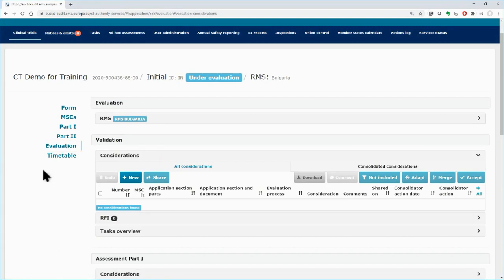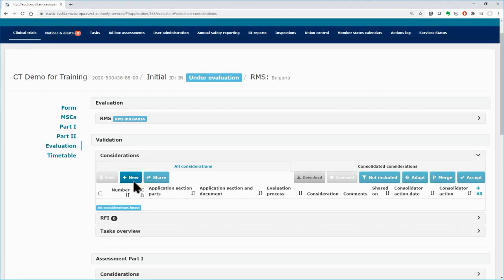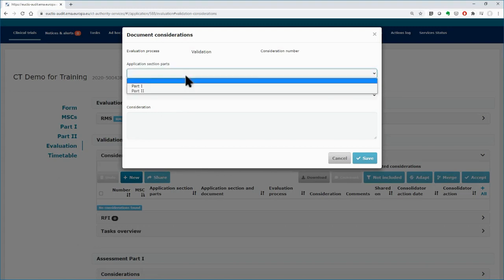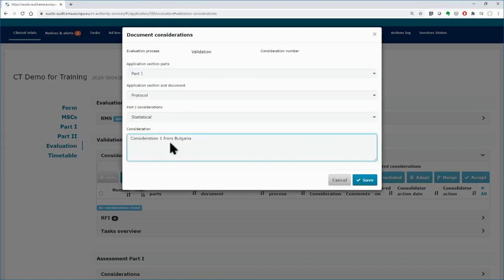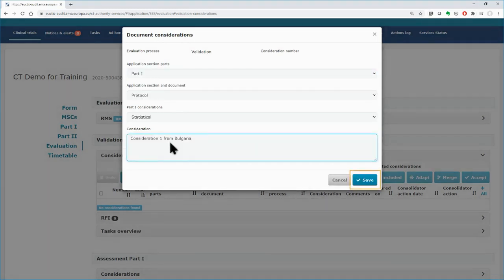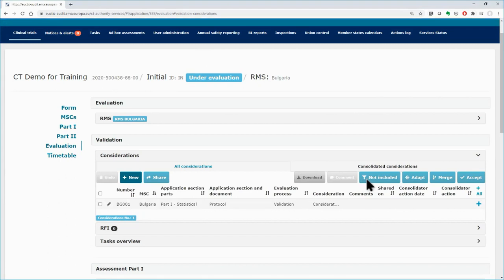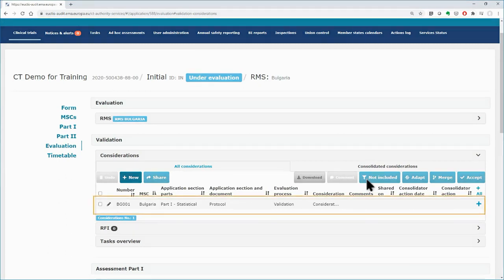In the Considerations area of the Validations section, click on the Plus New button and fill in the fields in the Document Considerations form. Once you finish, click on the Save button. Your consideration will be listed in the area of the Considerations.